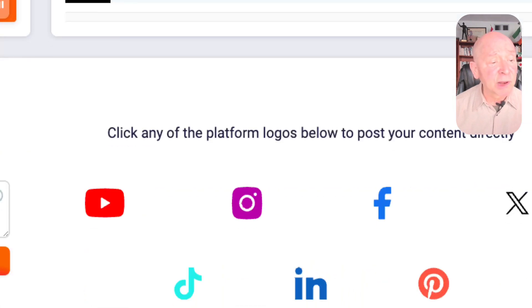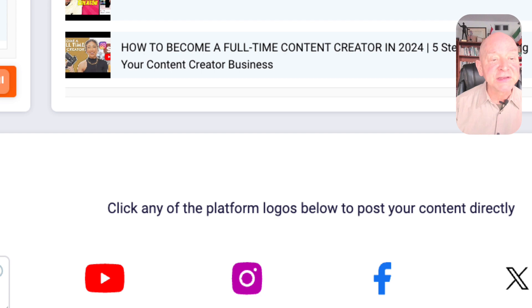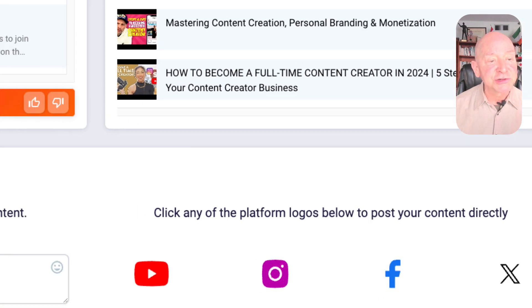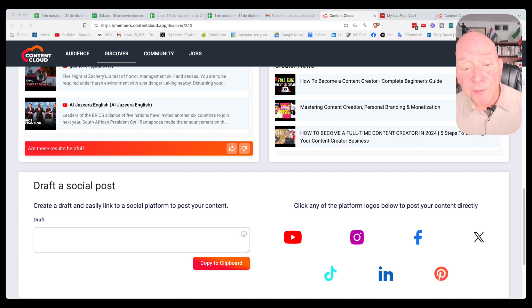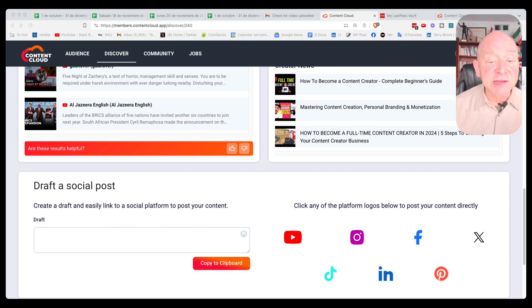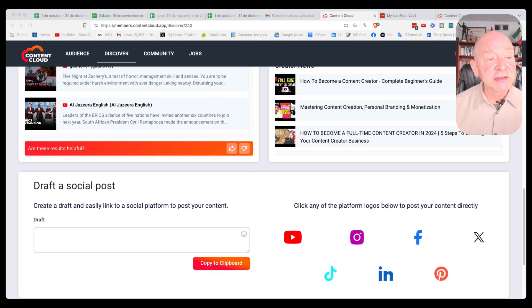And then down here below, I can draft a social post. So I can put something here as a draft and then take it over to these channels. As you can see, we've got the major channels covered here: YouTube, Instagram, Facebook, X formerly known as Twitter, TikTok, LinkedIn, and of course Pinterest. So all of that is available right there, and this is all in this platform that is called Content Cloud.